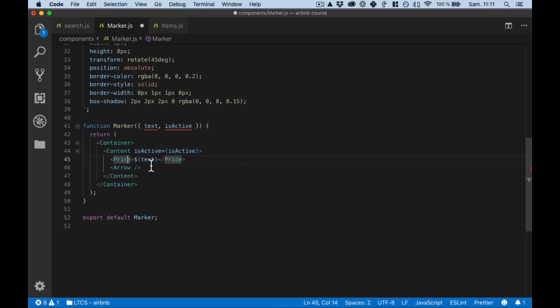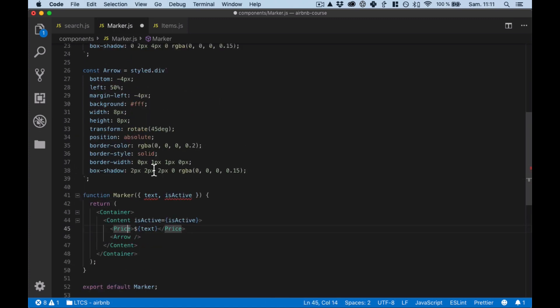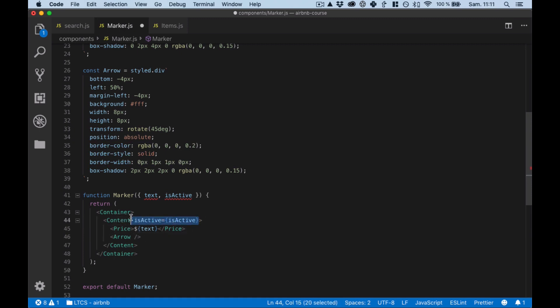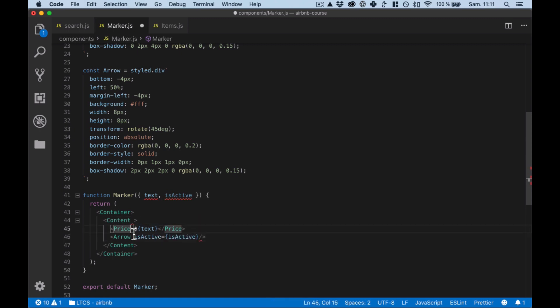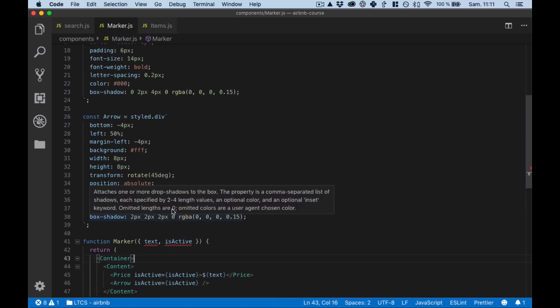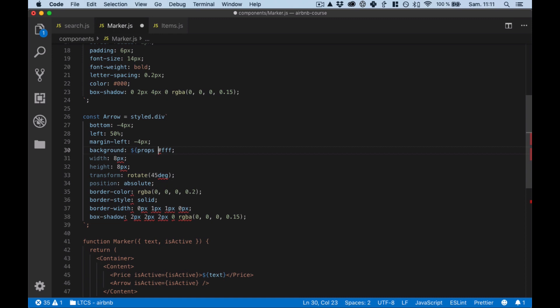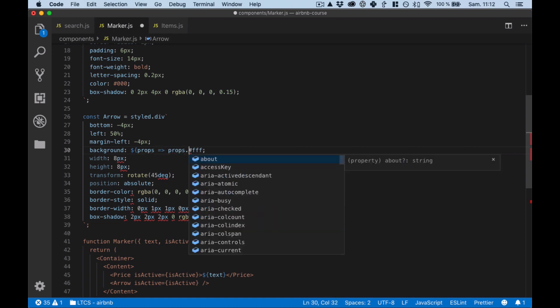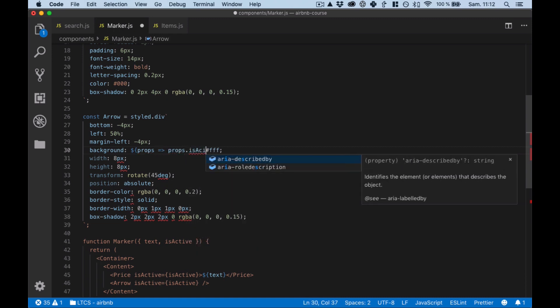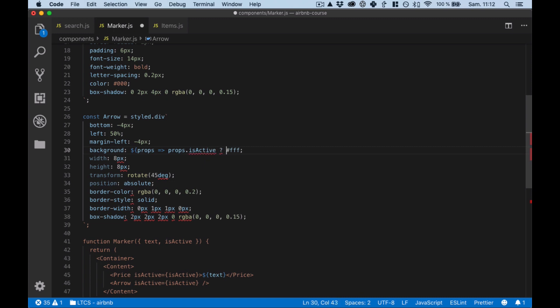Background background, so what I want to do here is giving props to styled components so I can switch the background color for isActive. And same, sorry, here. So every time here, so I'm gonna use the props, props.isActive.